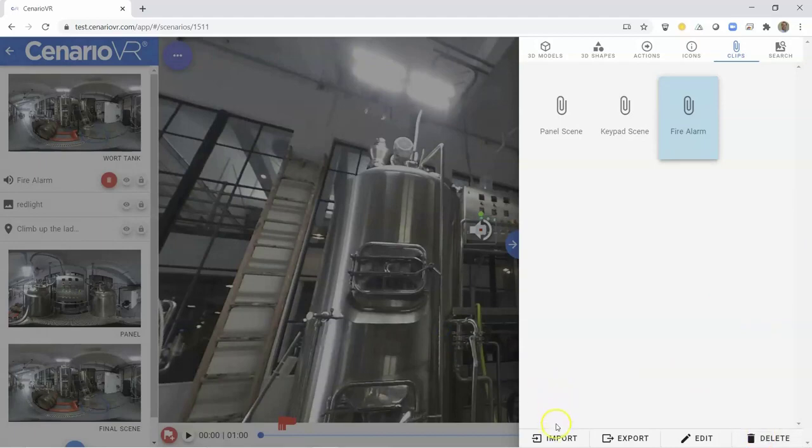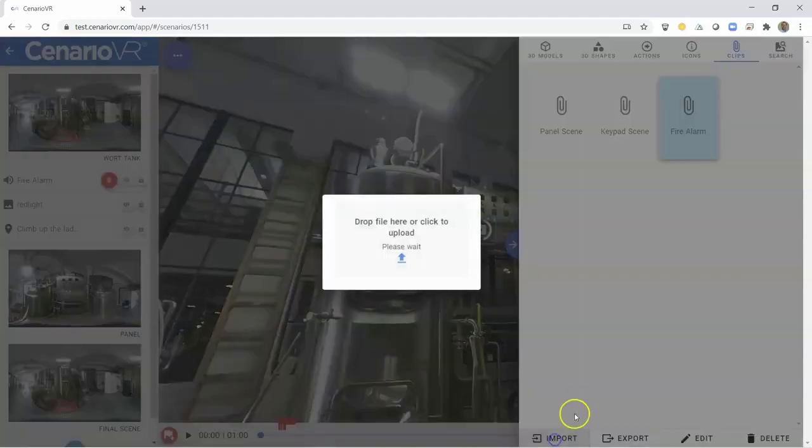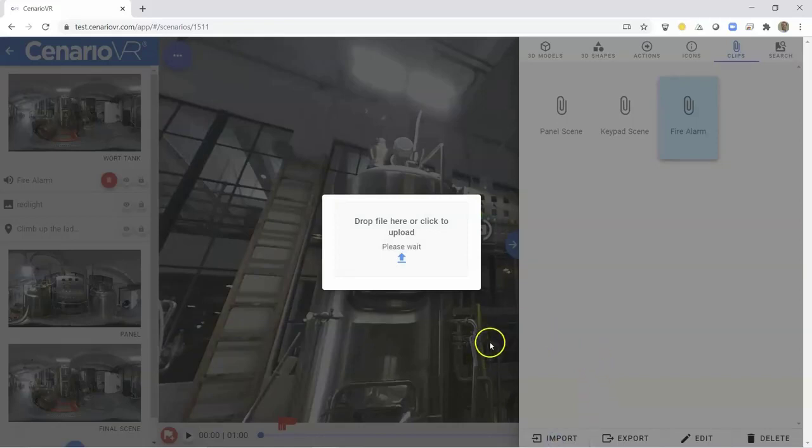Clips can also be imported on this tab by selecting the Import button and either dragging and dropping a file to the gray area, or clicking it to bring up the System File Selection dialog.